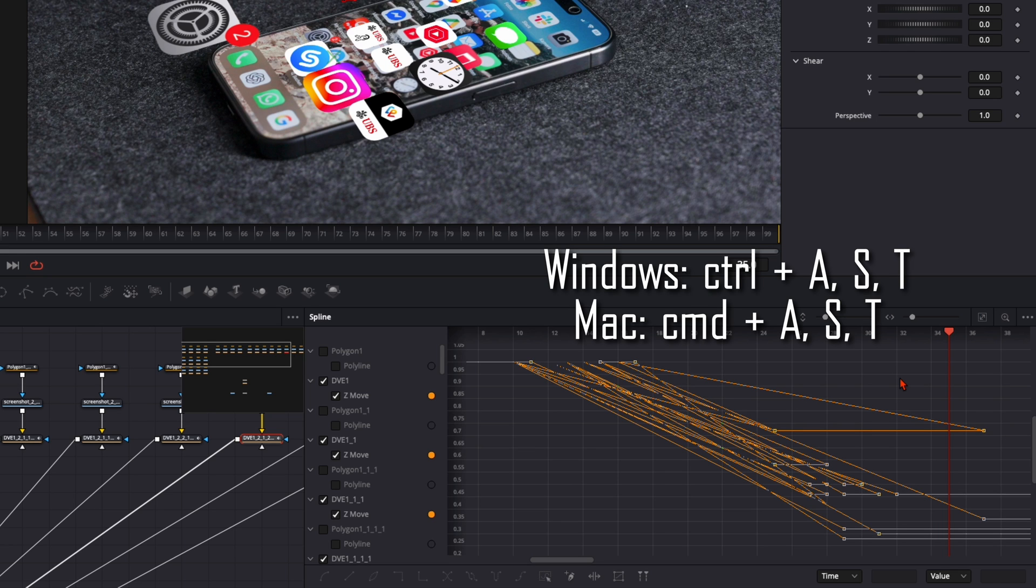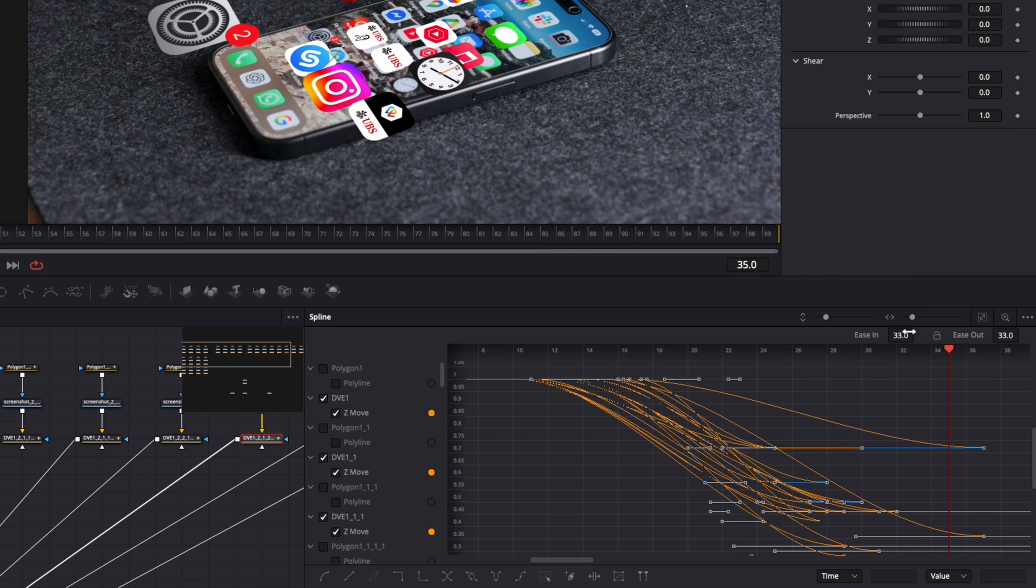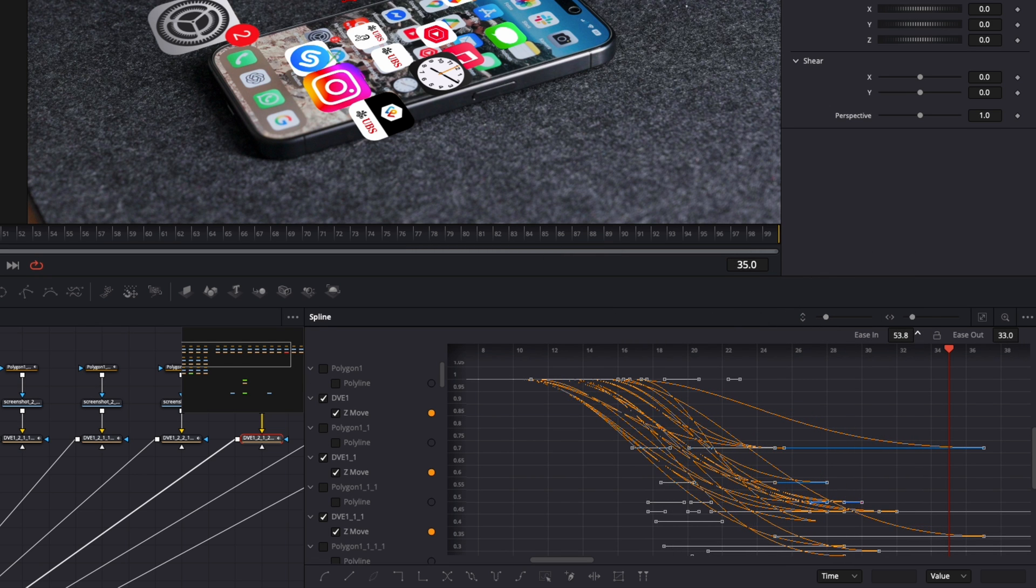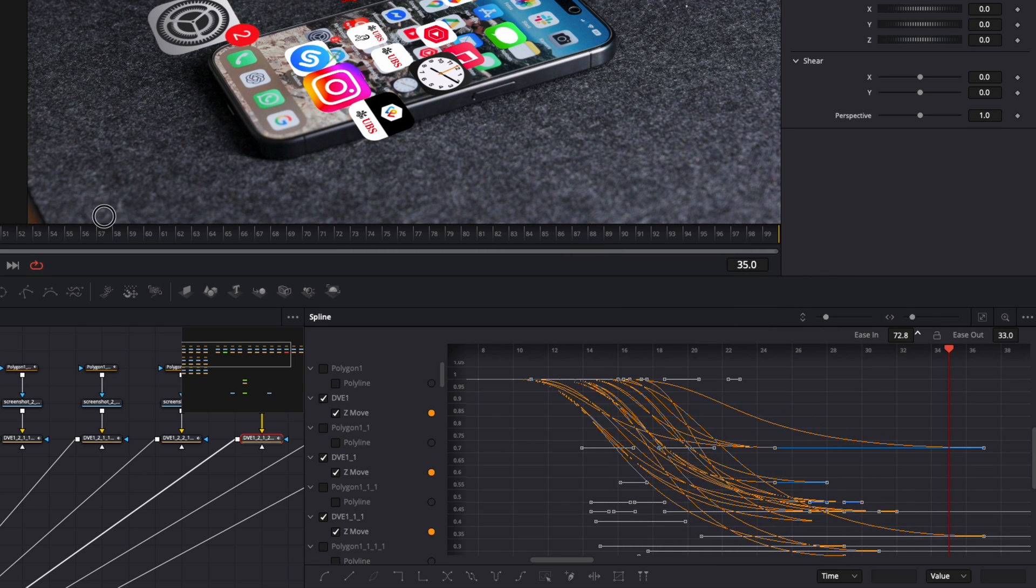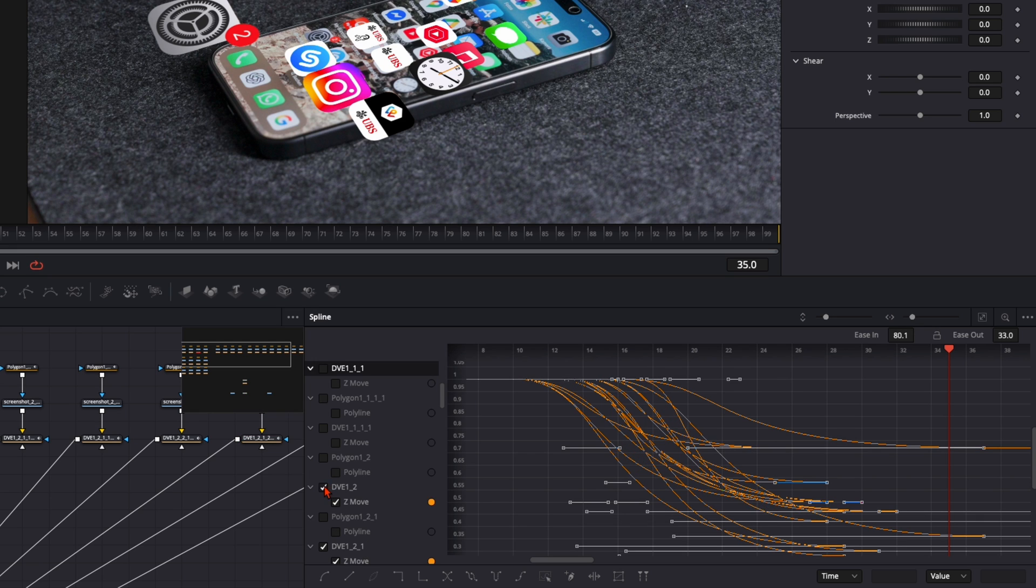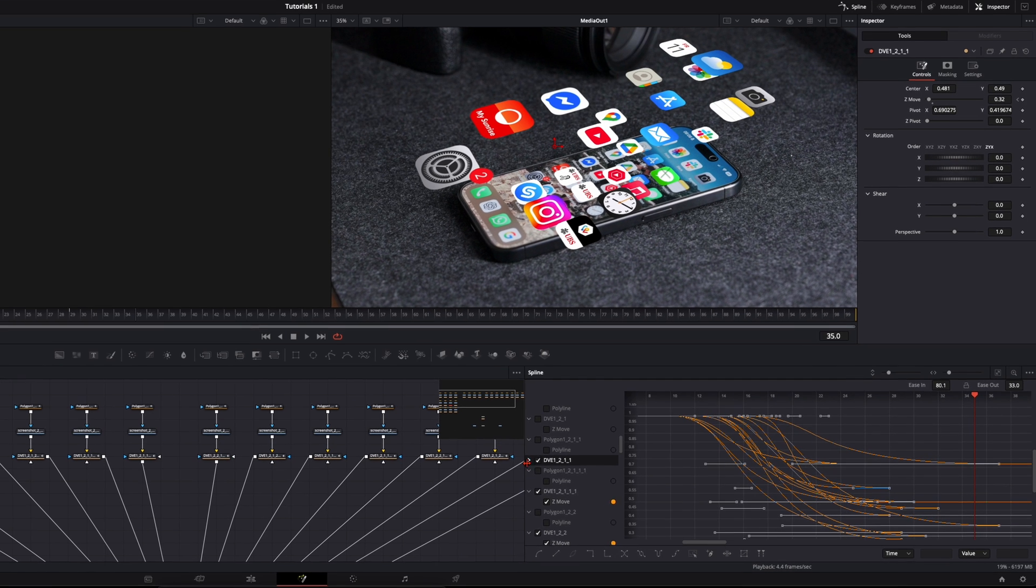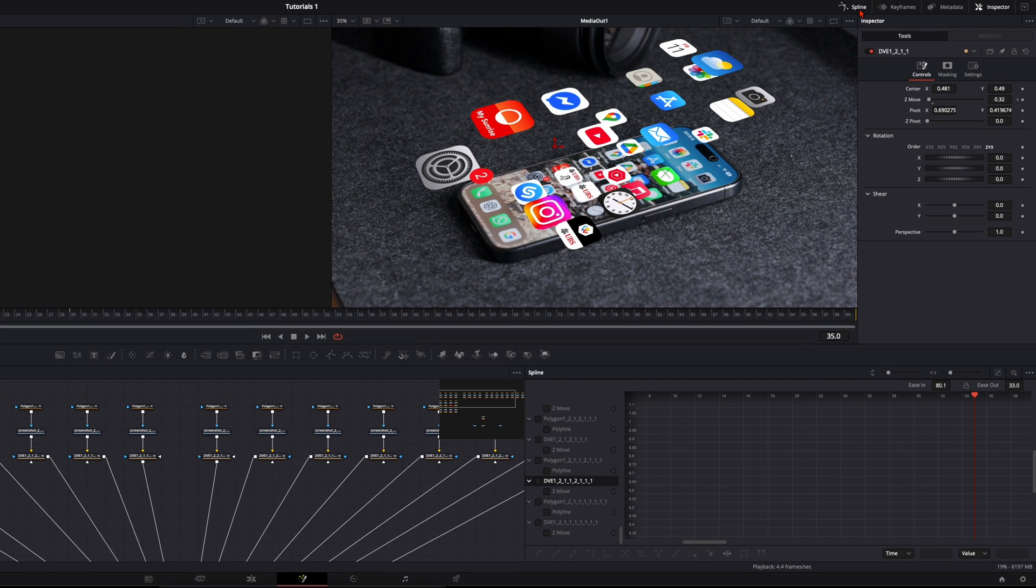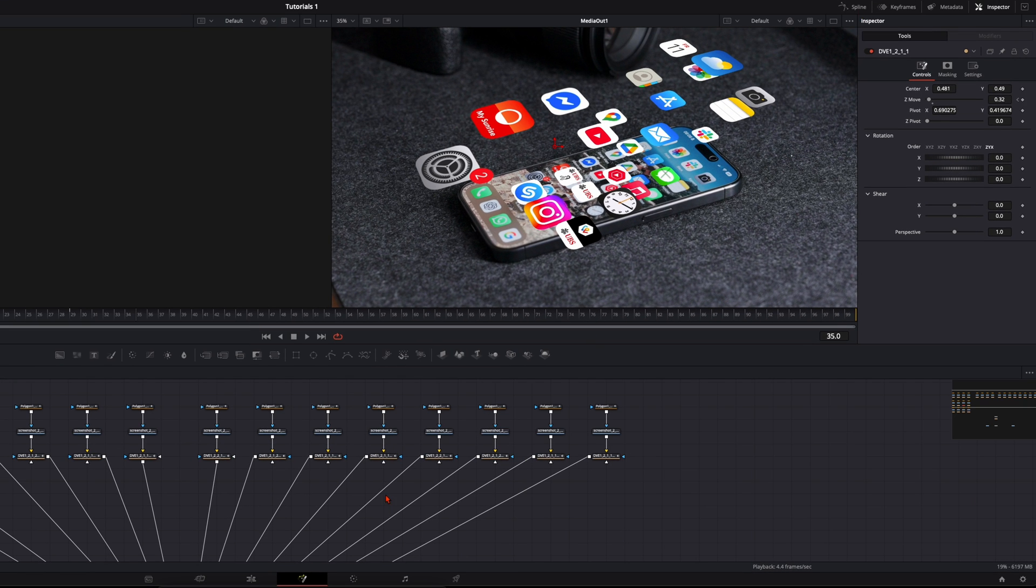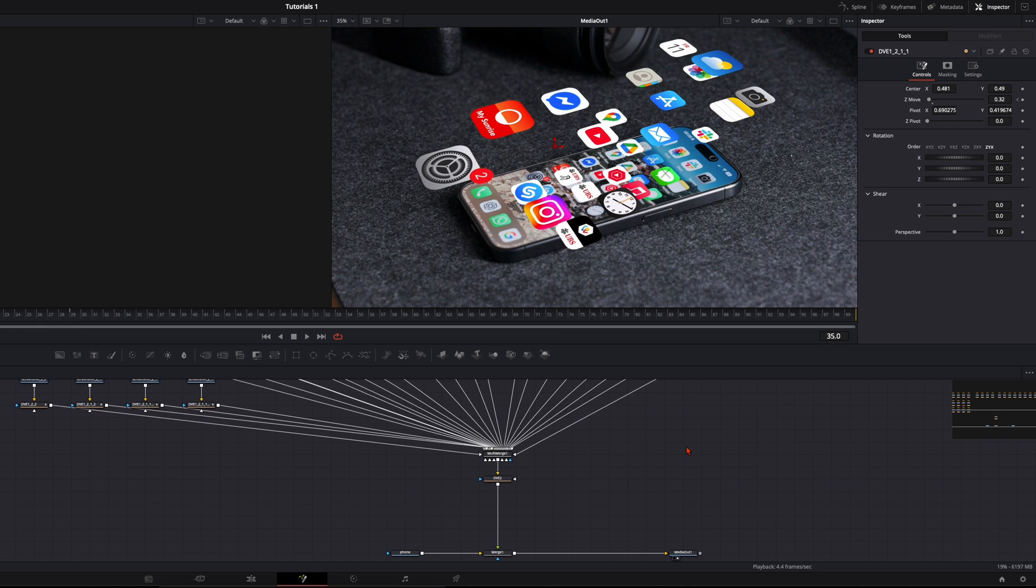And of course we need to smooth all the keyframes. So select all your DVE nodes. Click here on zoom to fit. With command or control A select every single one of them. Press S and then press T to open up this menu. And ease in to around 80. And this will make this animation so smooth to watch. Then deselect all of them. Now we are done here with the DVEs. You can close the splines for now but of course we are not done yet.